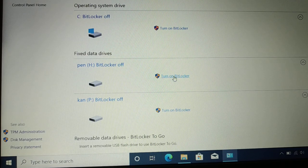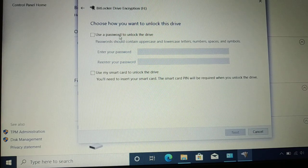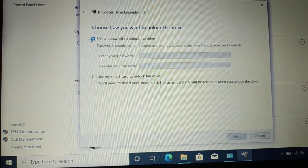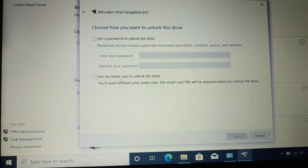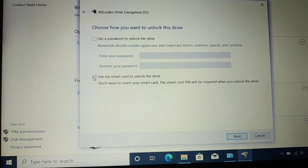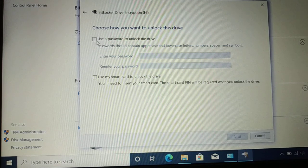Let's say I want to turn on BitLocker for my drive. Click on 'Turn on BitLocker.' Now it asks: 'Choose how you want to unlock this drive.' Once you lock your drive, you'll need to unlock it sometime. You can use a password to unlock, or use a smart card — which requires inserting a smart card and entering its PIN.